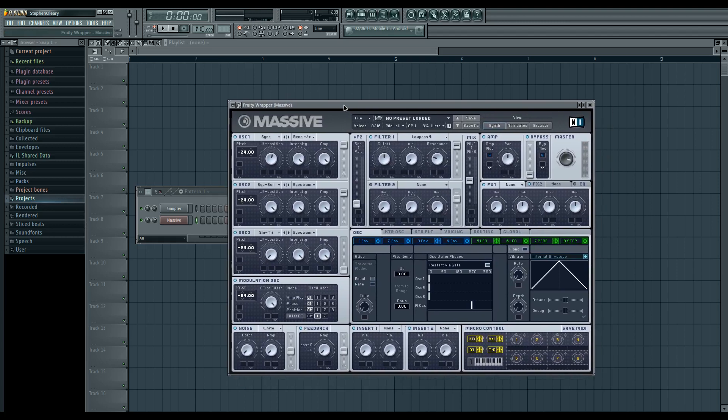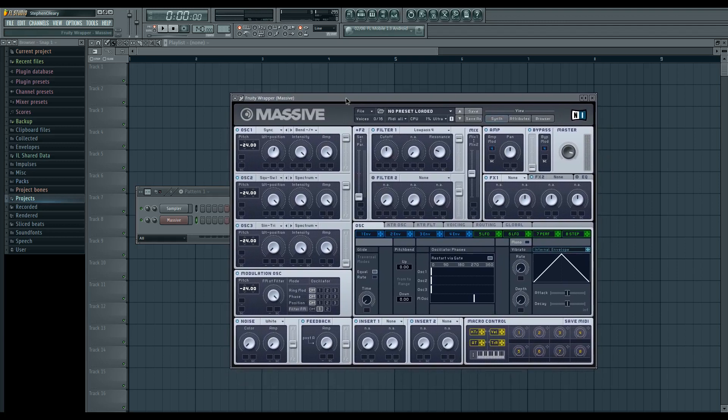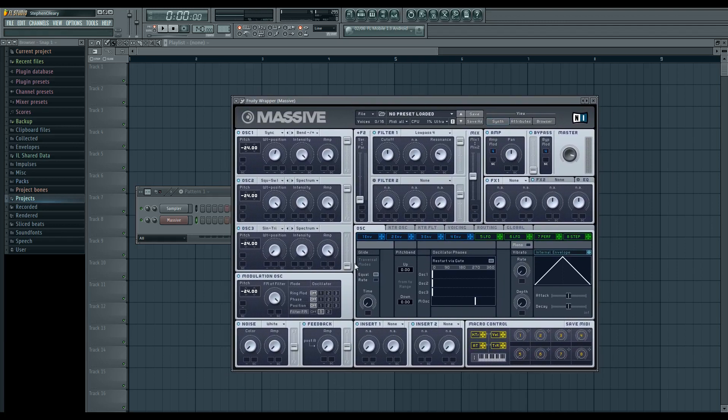So that's pretty much it. I'm not going to give you the preset for this because it's very simple. Just do it as described. If you have any questions about any of this,